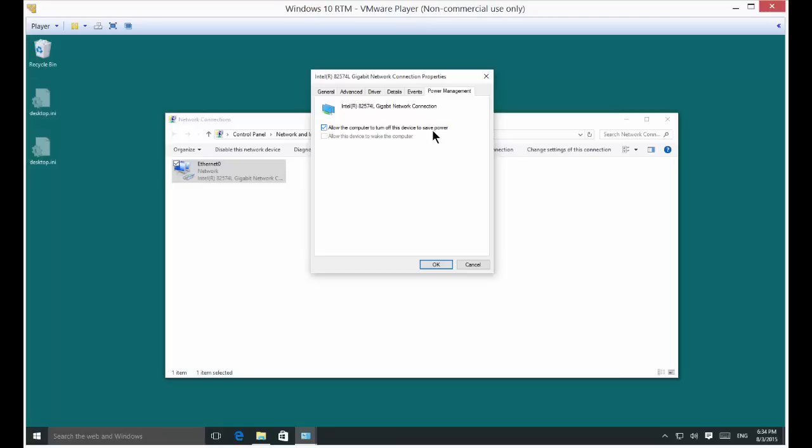So if it doesn't even see any network traffic, it's going to turn it off, which means that you're going to have to disable and re-enable your wireless network card when you take your computer out of sleep mode a lot of times.